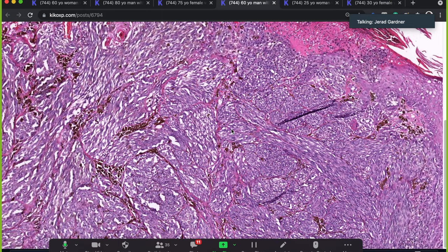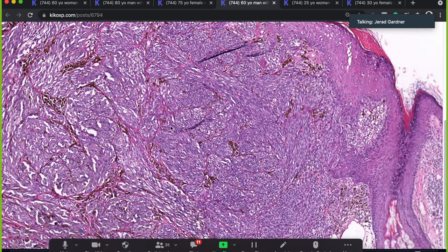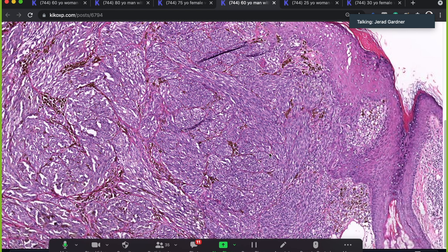Sometimes these fascicles, especially if there's no melanin pigment present — and you can see spindle cell melanomas with very little or no pigment — can be tricky. You do not have to have melanin pigment to make a diagnosis of any type of melanoma. Plenty of melanomas are amelanotic or only focally producing melanin. When you have a lot of melanin it's very helpful, but you don't have to have it. I see melanomas all the time that lack melanin pigment.